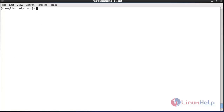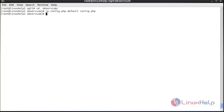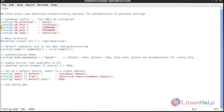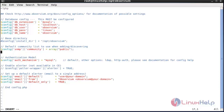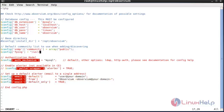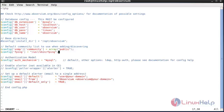Now exit and move into the observevm directory using: cd observevm. Rename the config file from config.php.default to config.php using: cp config.php.default config.php. The file has been renamed. Now open the file and set the database username as observevm and enter the password. Also give the configuration for fping: $conf['fping'] = '/usr/sbin/fping'. Save the file.